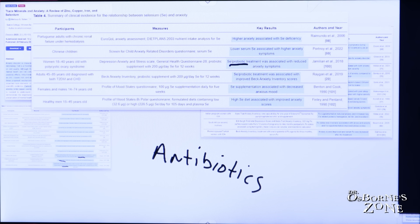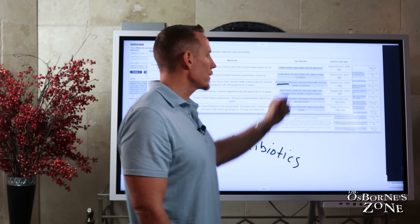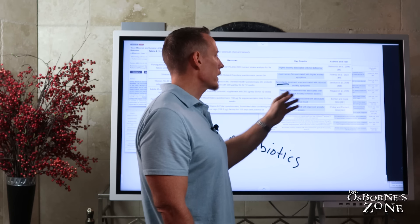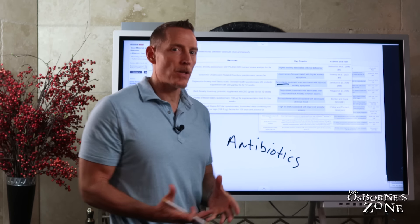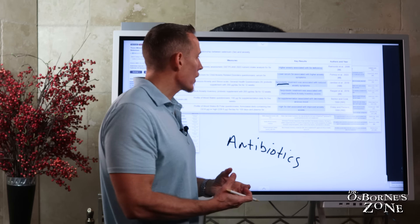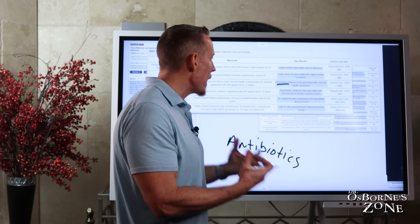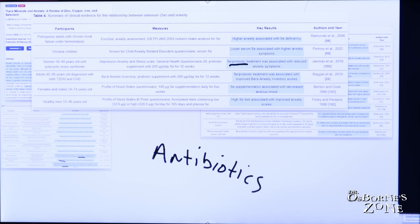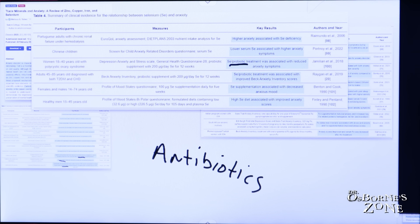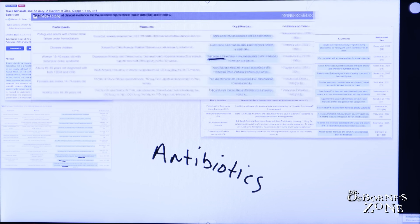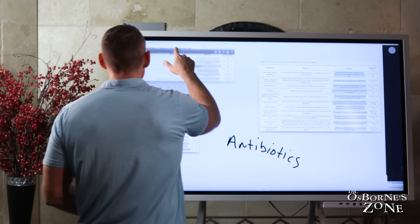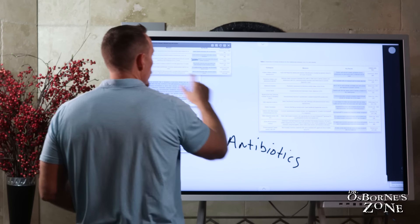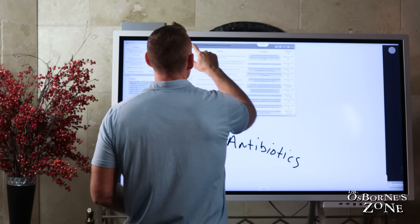And in this study, same thing. Selenium probiotic treatment was associated with improved Beck anxiety inventory scores. The Beck anxiety inventory is a test that patients are given to measure their anxiety. And then we have selenium supplementation associated with decreased anxious mood in this study. And then high selenium diet was associated with improved anxiety scores in that final study in men. So selenium, pretty good research in humans showing benefits.